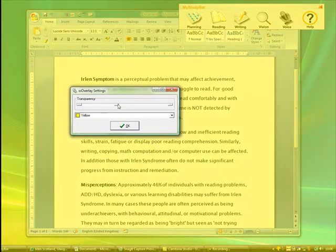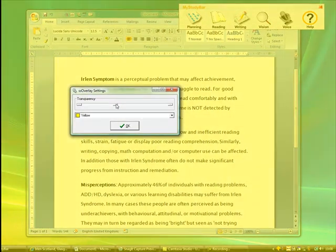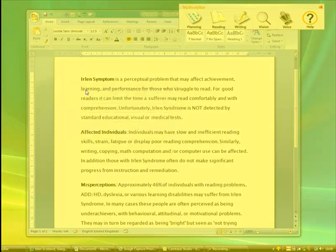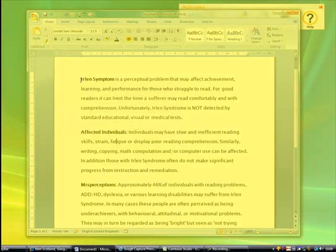So if you are familiar with the colour transparencies or the colour overlays you use for printed reading material, then this does a similar job. You'll be familiar with this.